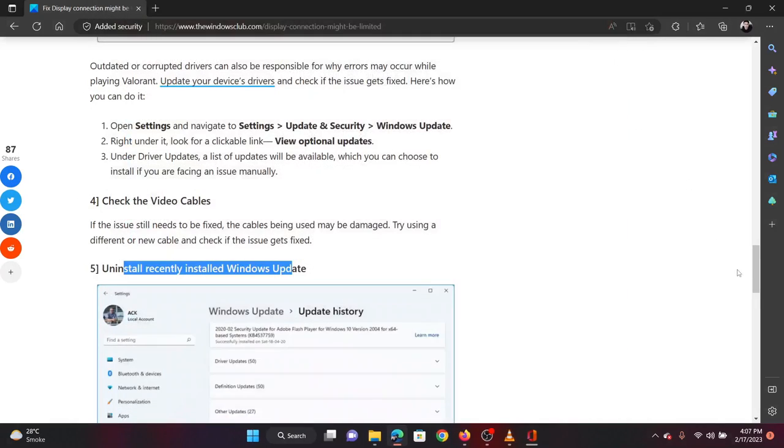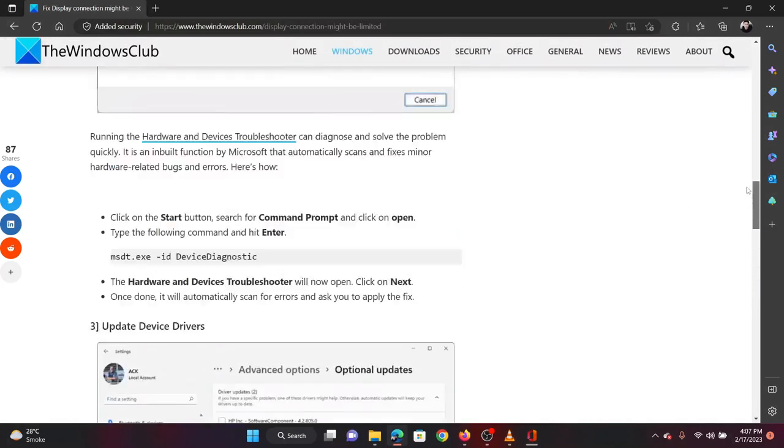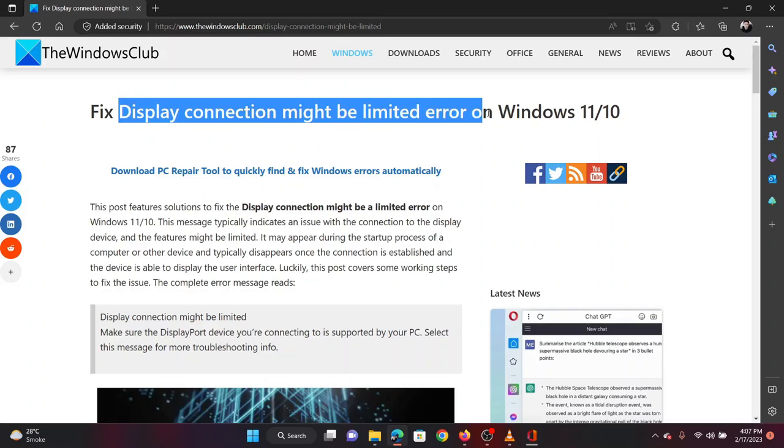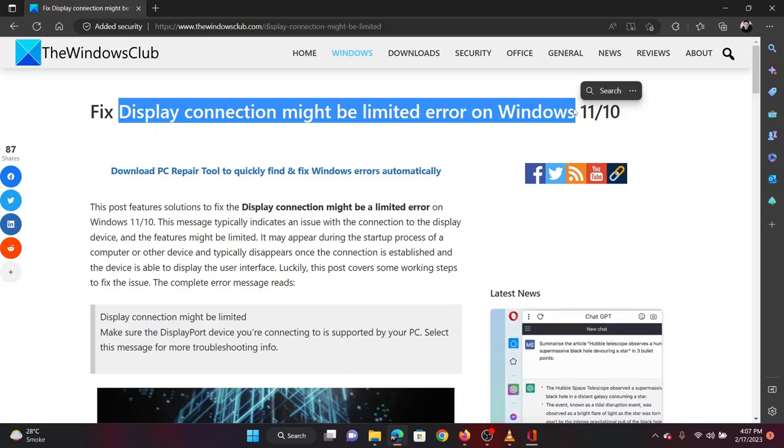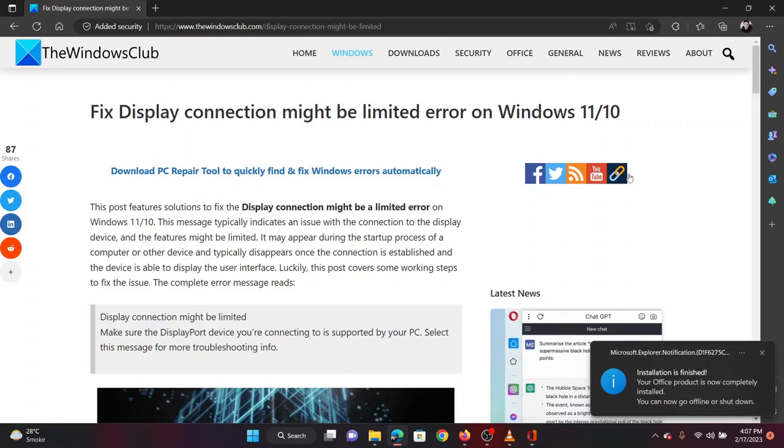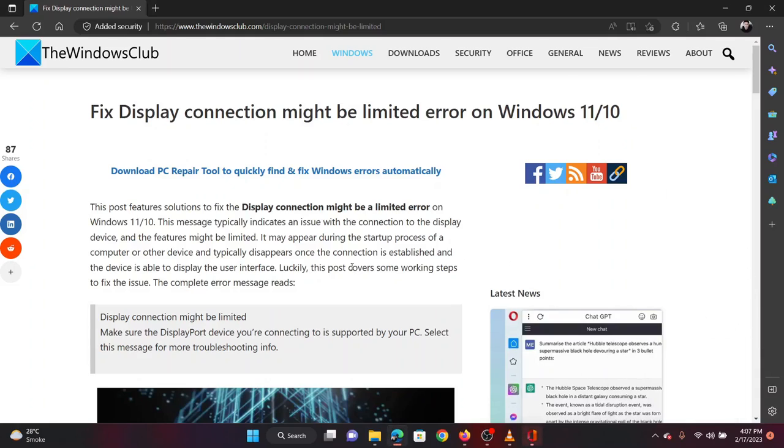Isn't this easy and interesting? If you have any doubts, please go to the original article on the Windows Club and write your query. We will surely answer it. Thank you for watching this video. Have a nice day!